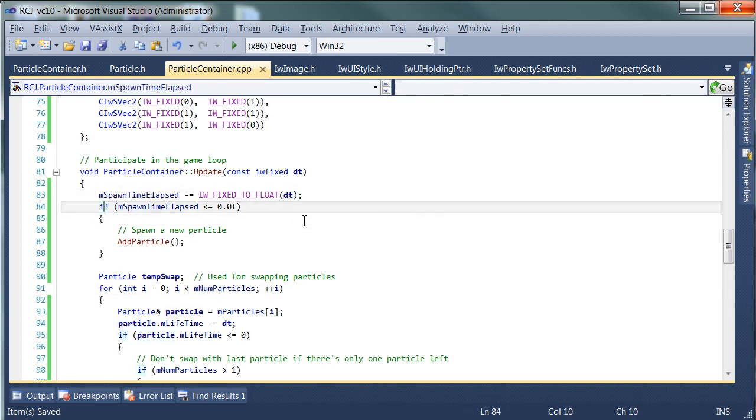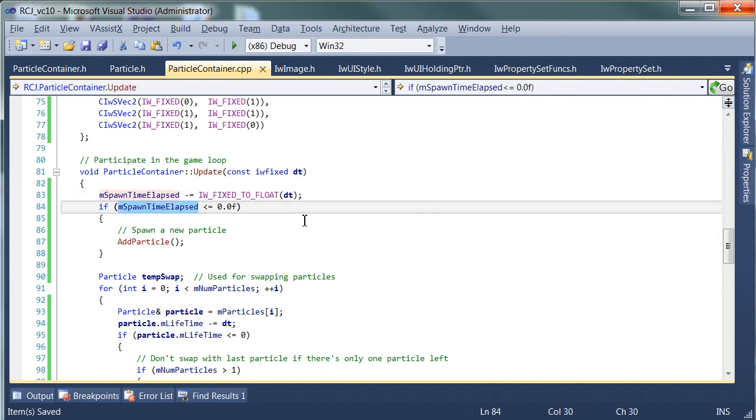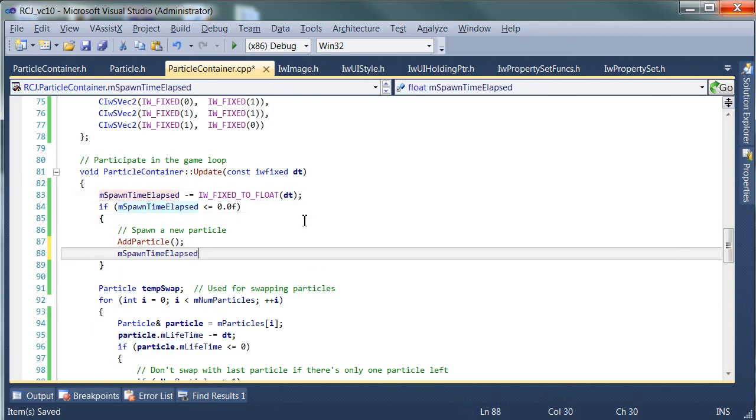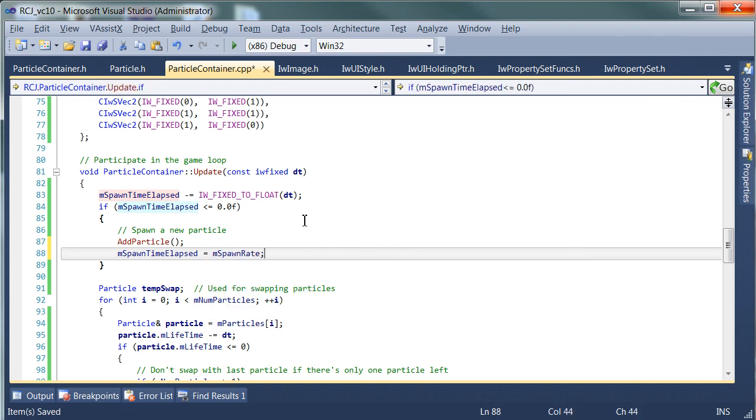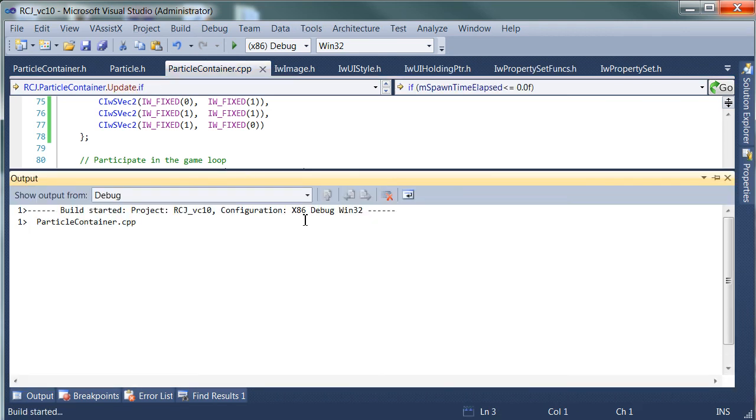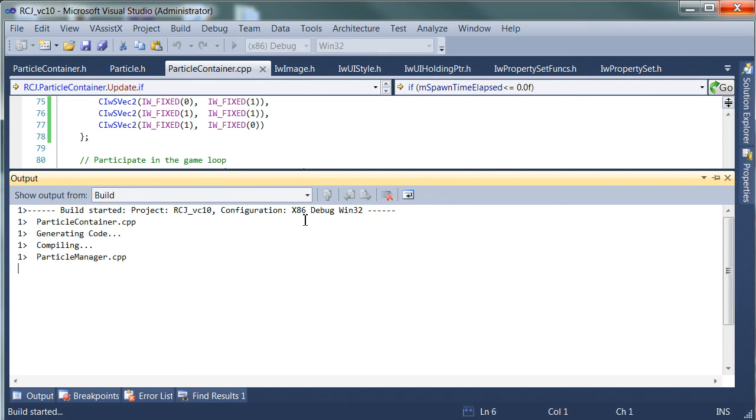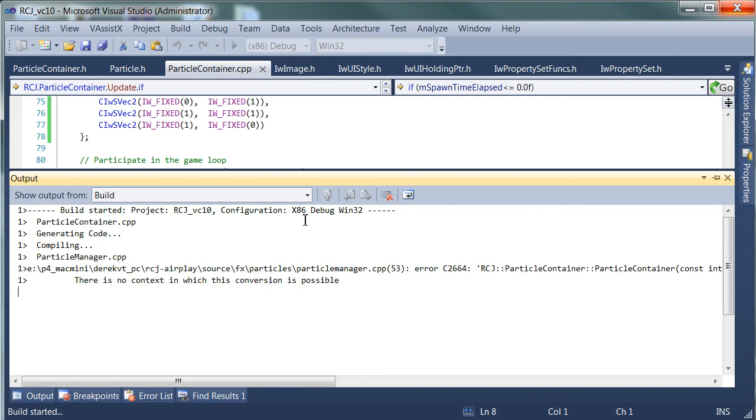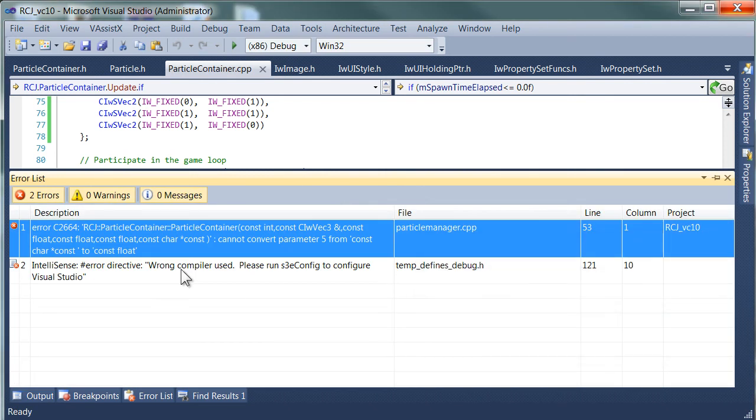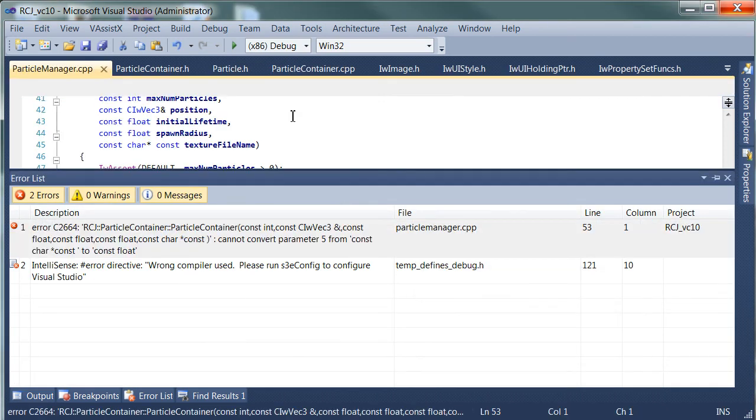One other thing we need to do is set the spawn time elapsed once we add a new particle to be the spawn rate. Let's try that. So every time the spawn time elapsed hits zero, it makes a new particle, it then sets the spawn time elapsed back to the spawn rate. So it's sort of like a heartbeat.